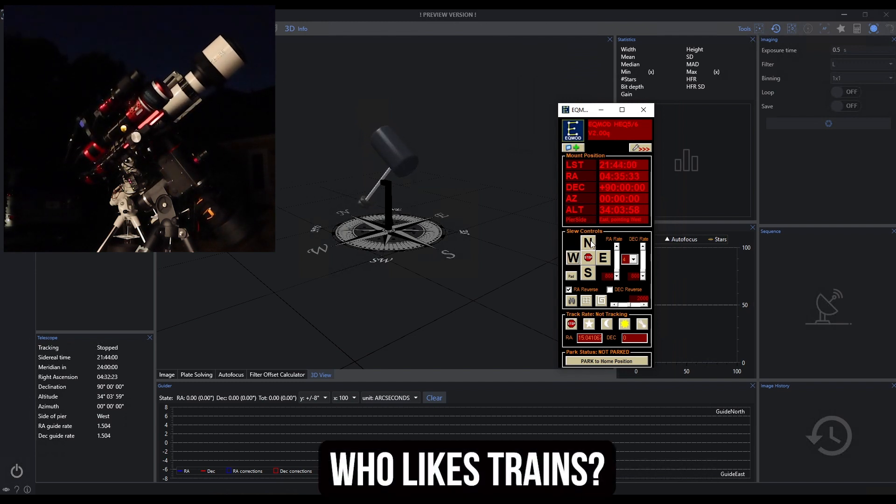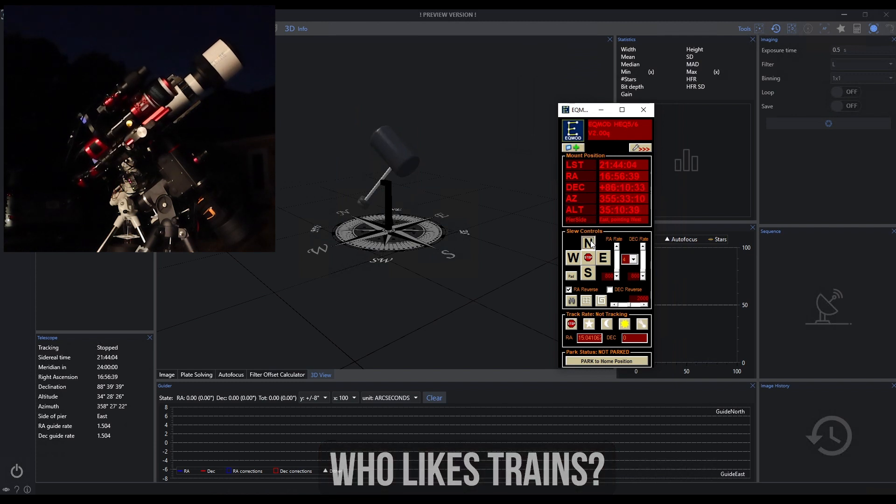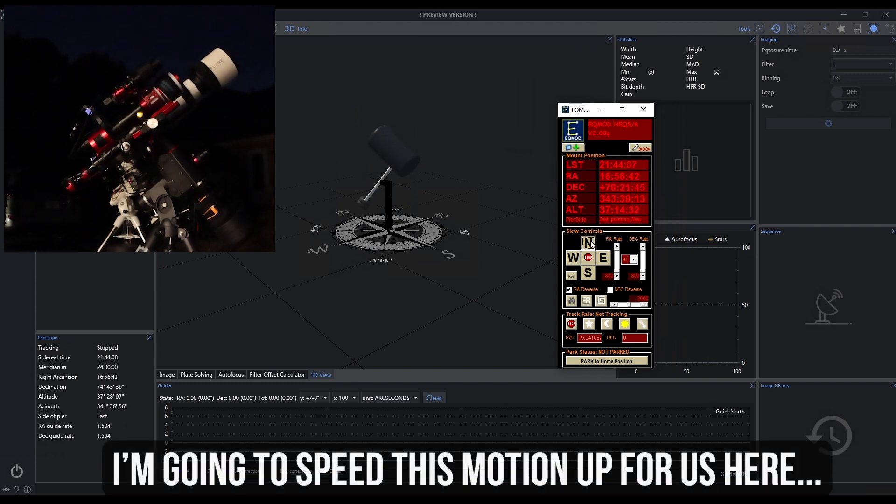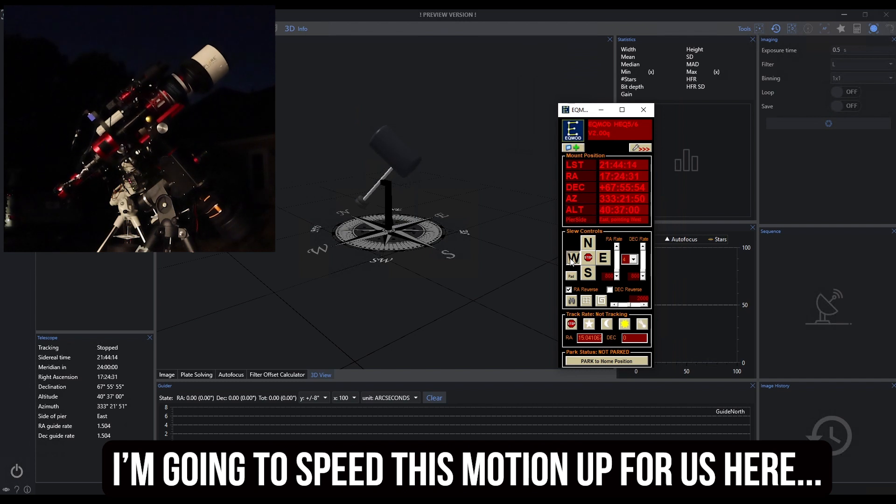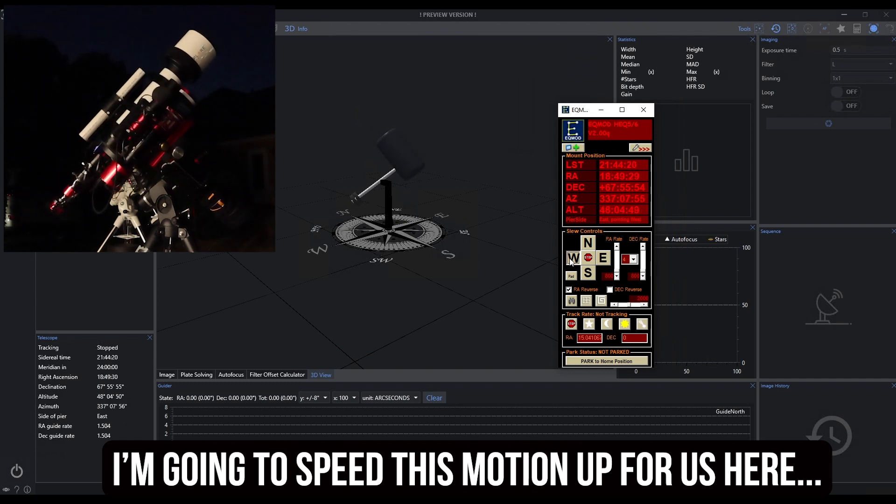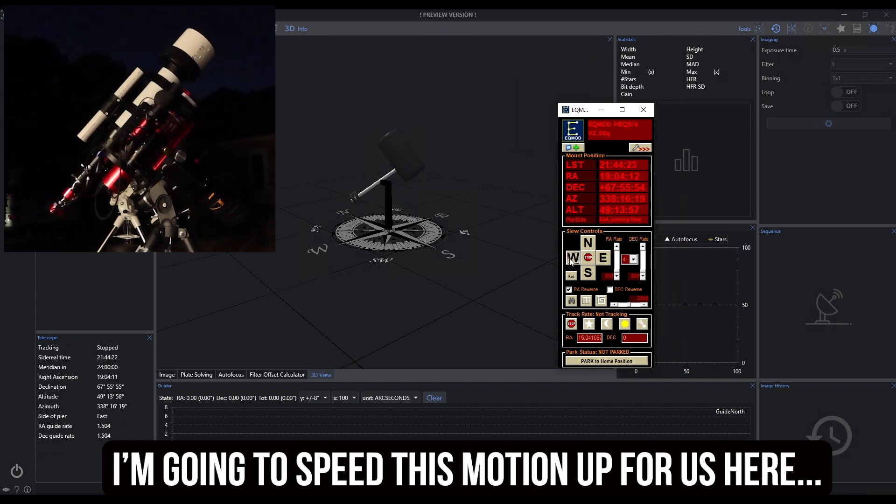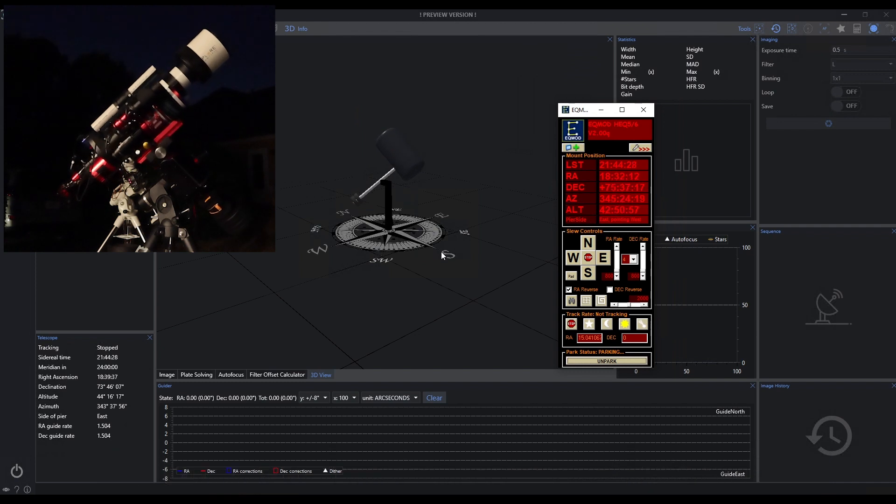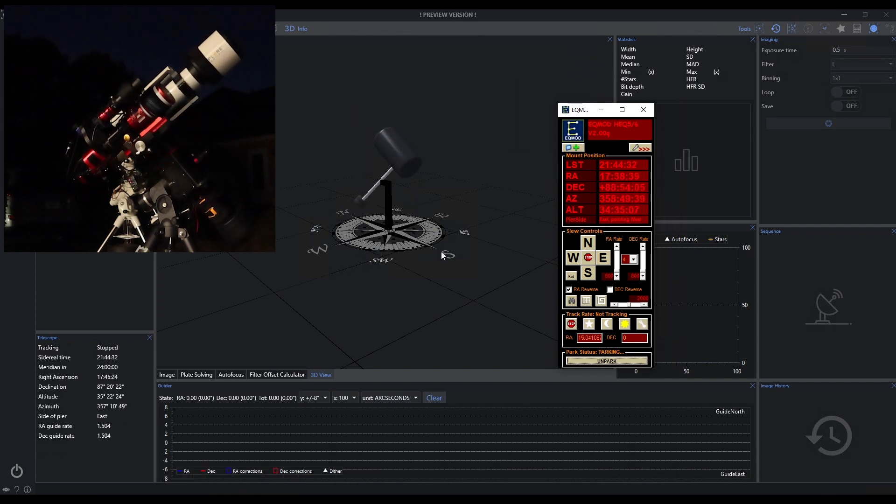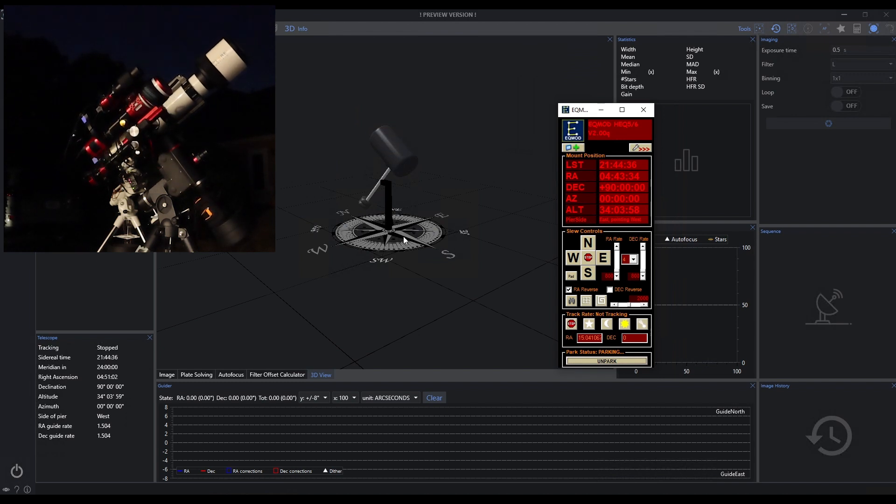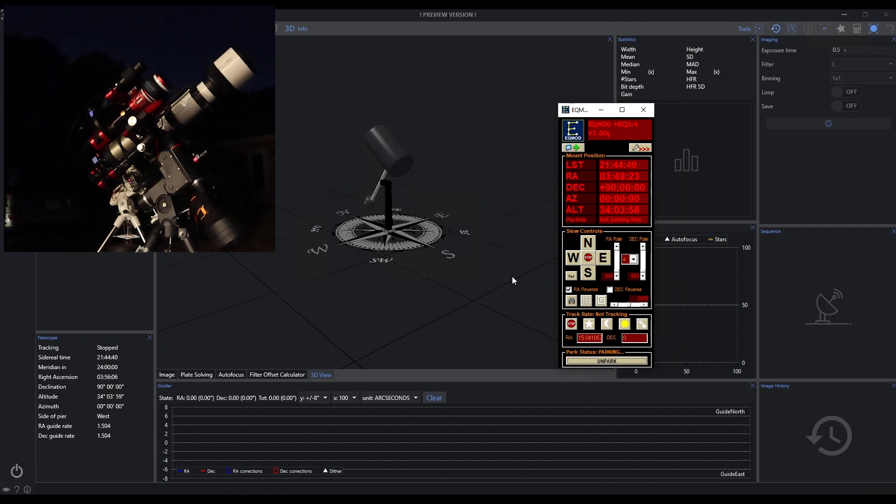I mean we can see the movements as it's occurring, so not that this is the most important thing in the world but it can be pretty handy if you're monitoring a meridian flip or you're just trying to understand where your scope is and what side of the pier you're on. So just kind of a heads up on that one.